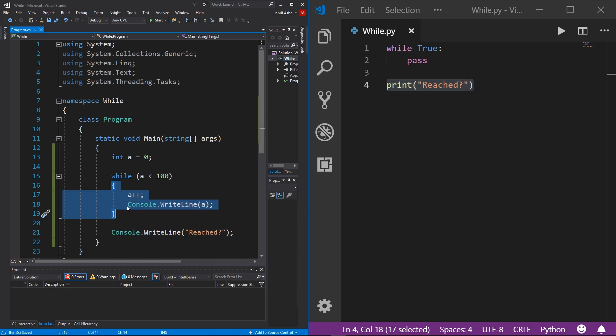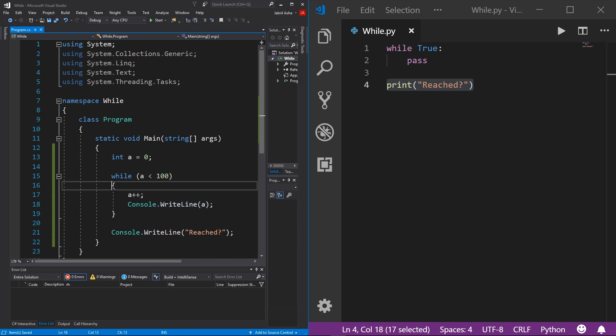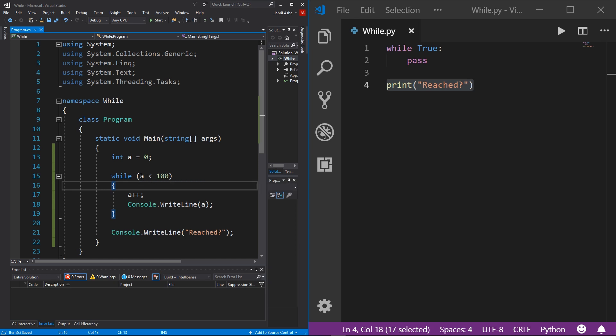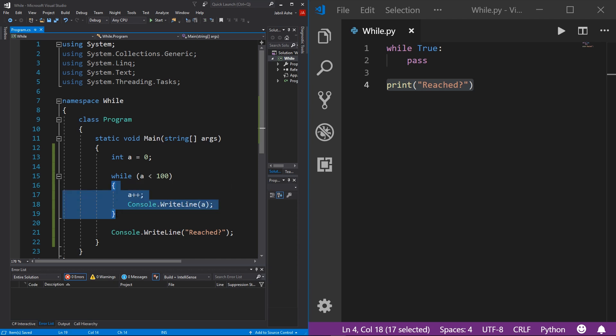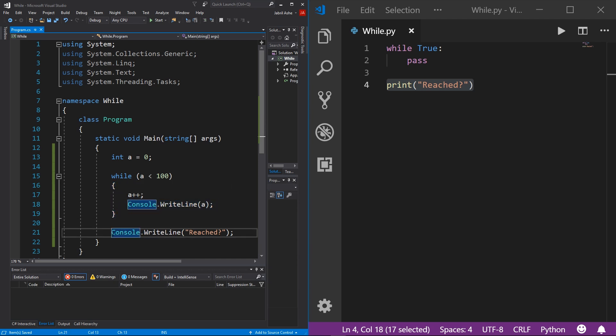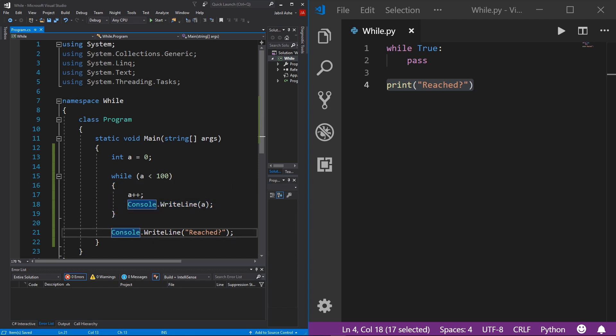So what's going to happen here is that when our main program is ran, it's going to go down the line and hit our while loop. Because a is less than 100, it's going to run this block of code one time, plus one to a, and then write it out. Then it's going to reach the end and do it again. It will run 100 times until a is no longer less than 100. Once it's greater than 100 or equal to, then this will no longer run. Then we'll go to our WriteLine 'reached' right here and we can print it out. I can prove it to you.